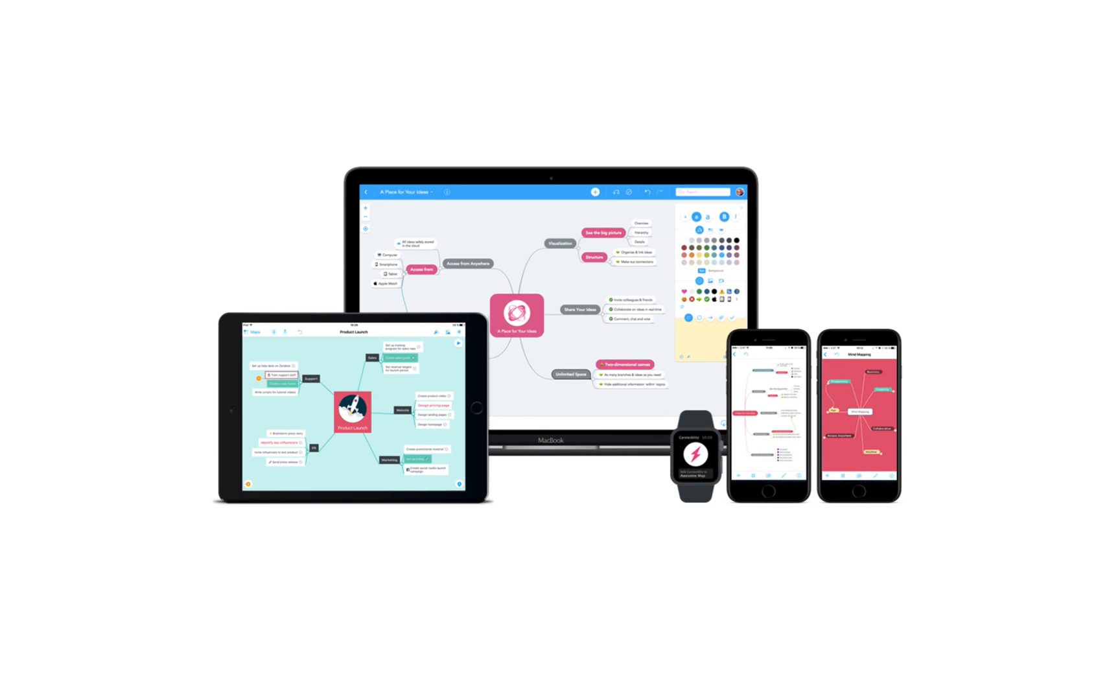Hi, and welcome back to MindMeister. In this video, I'm going to show you how you can access, edit, and present your mind maps using your smartphone or tablet.